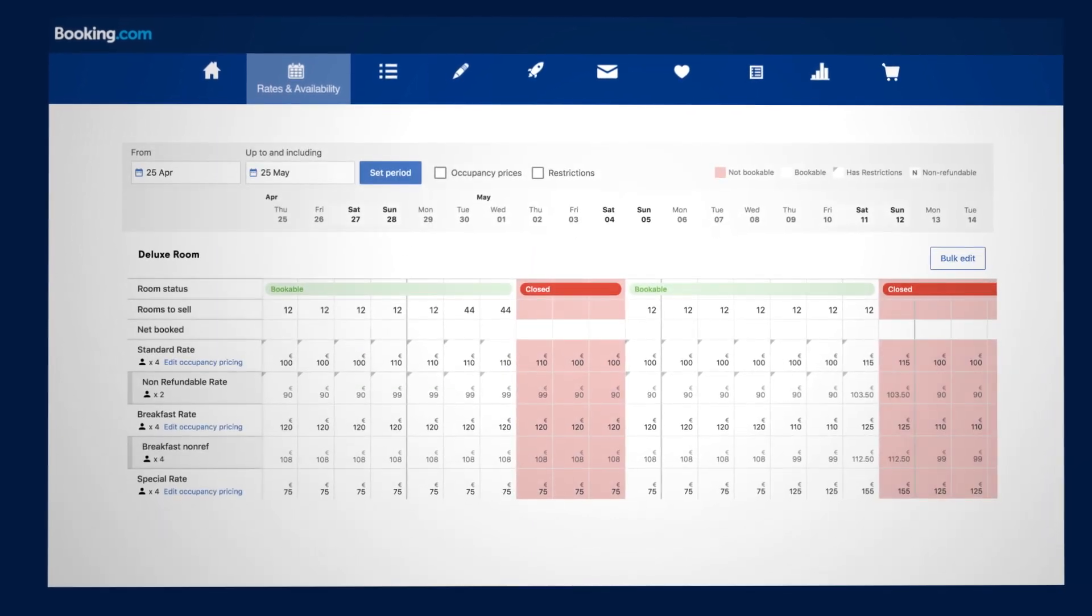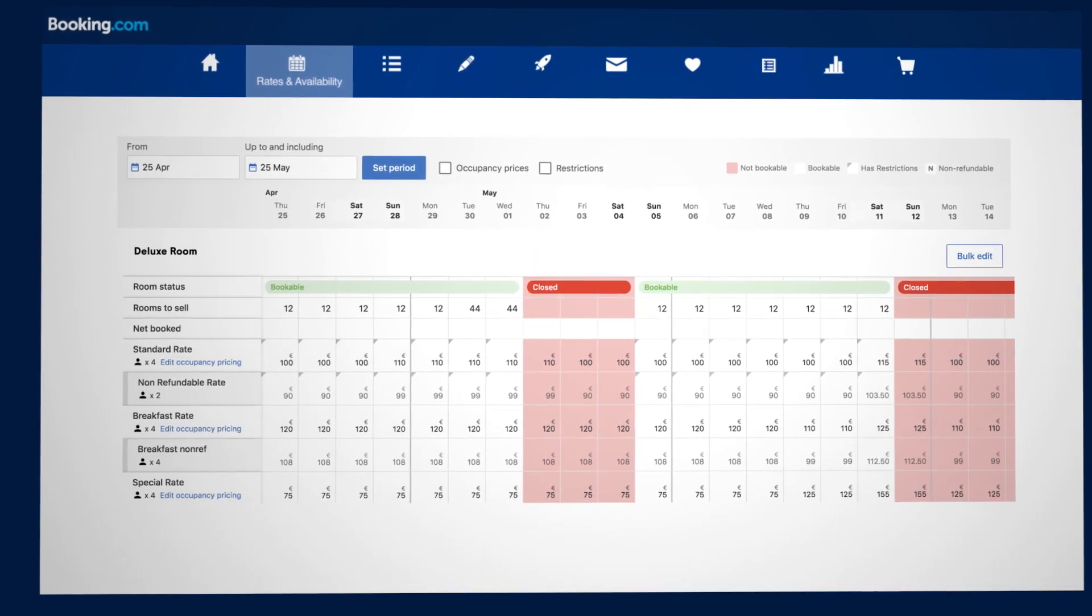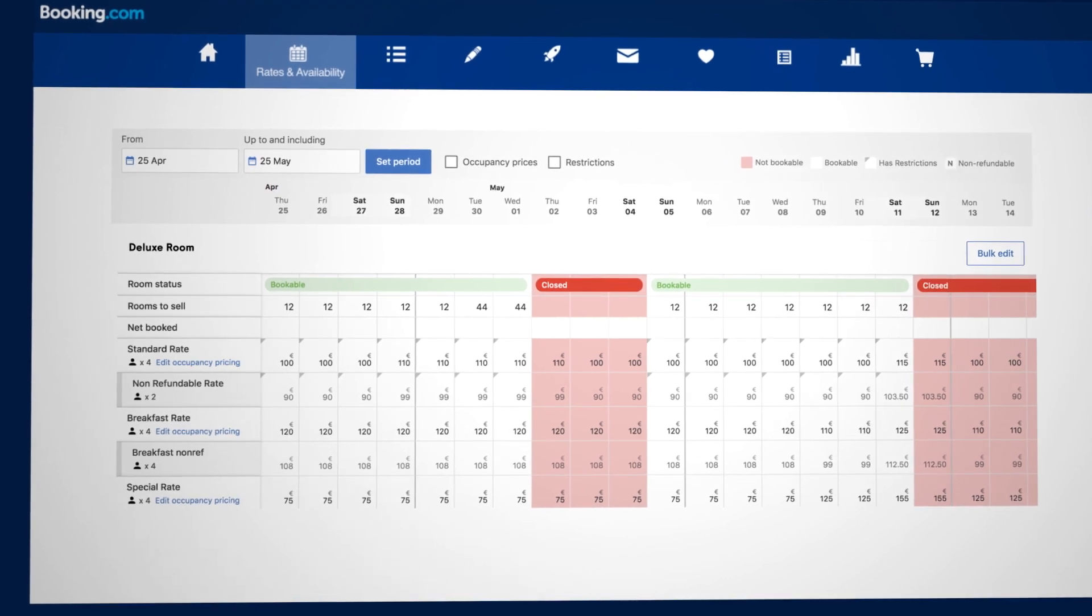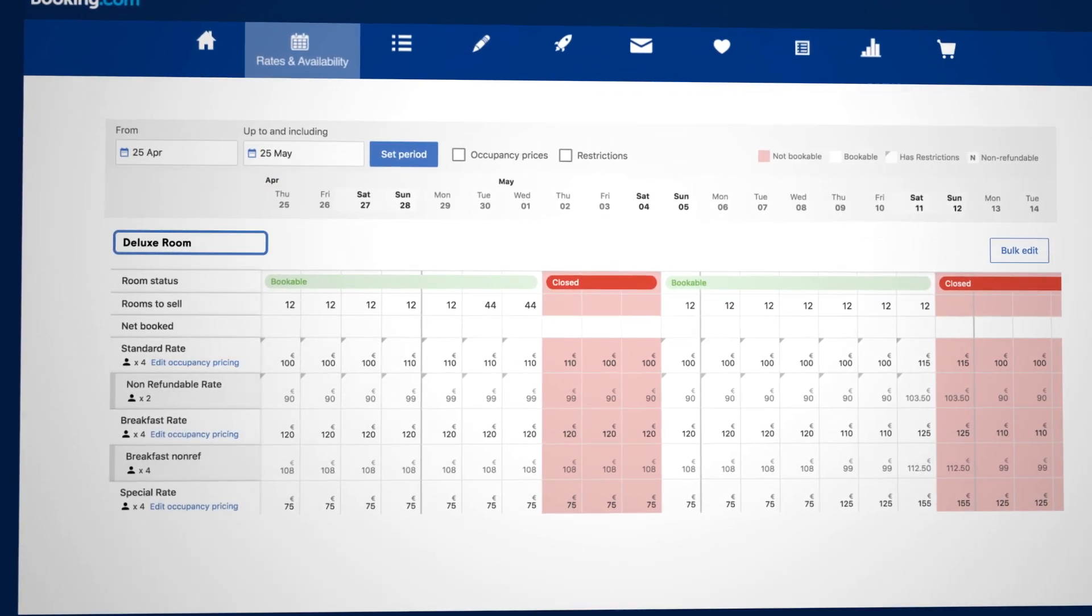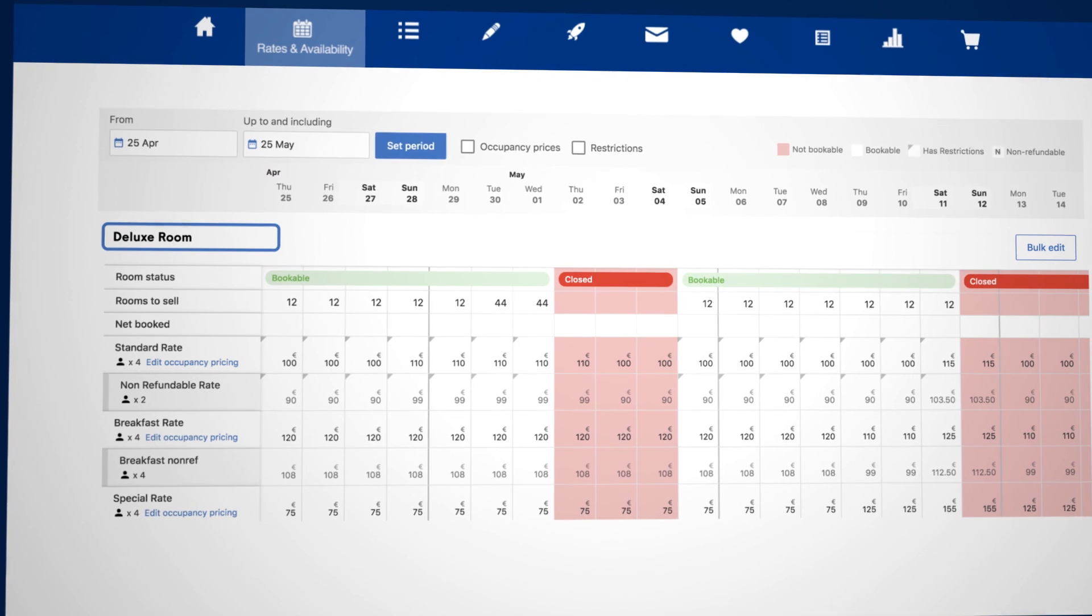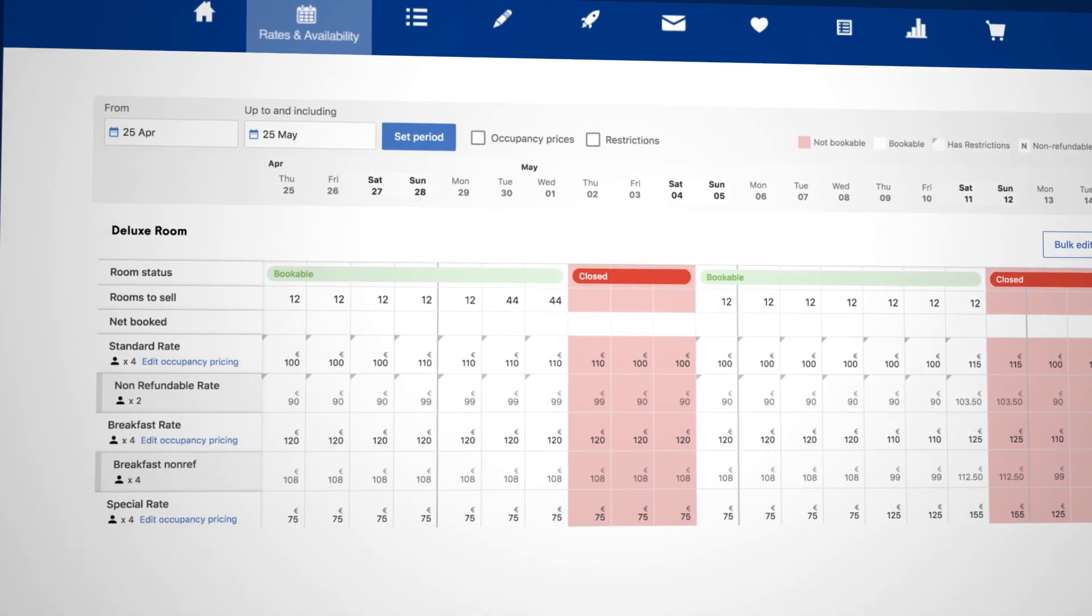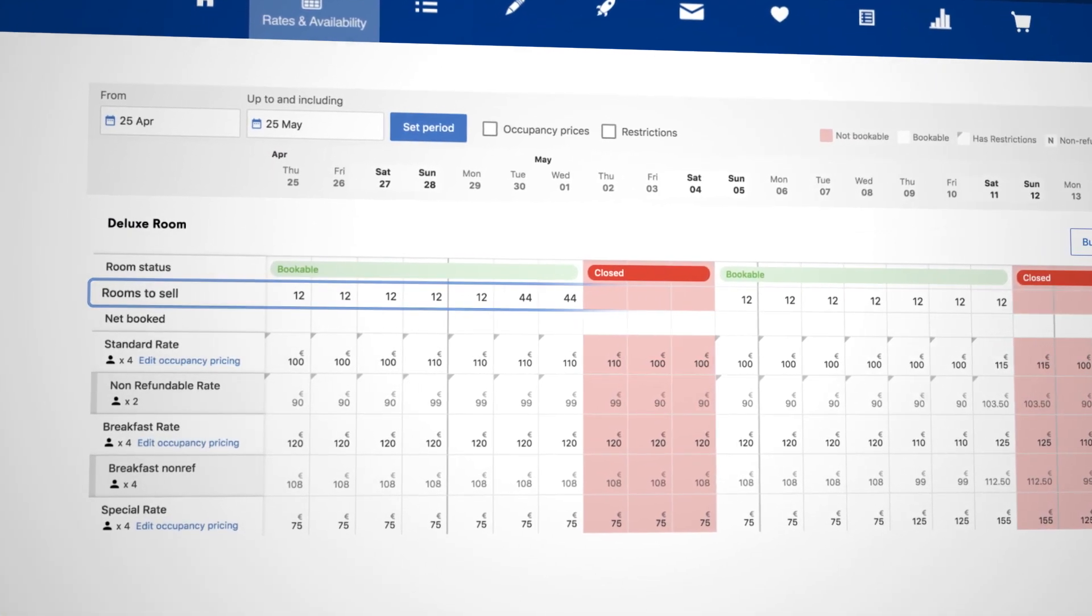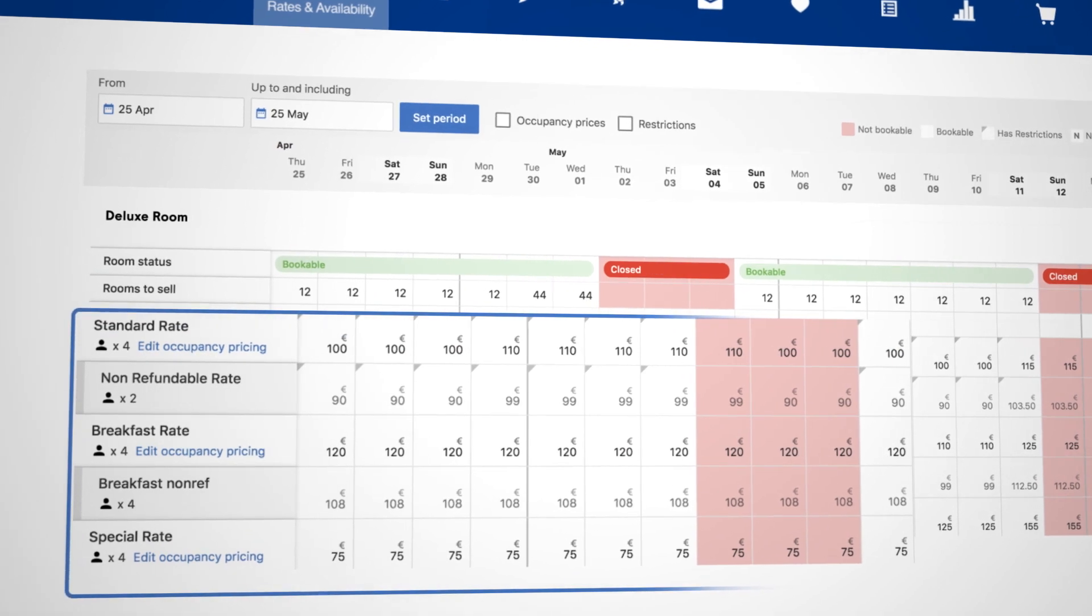You will see a calendar displaying all your rooms and rate plans. On the left-hand side, you can see the name of the room type, and below that, you can see your availability and all the rate plans you have associated to that room.